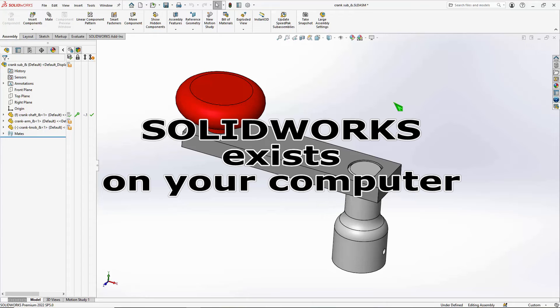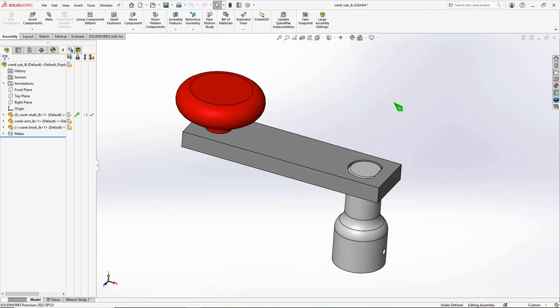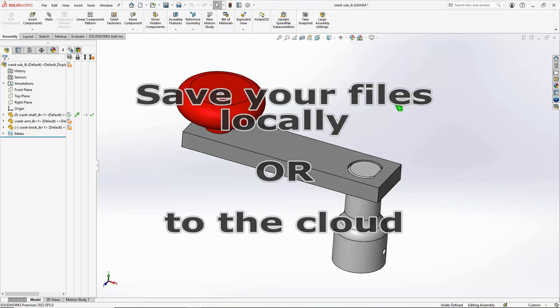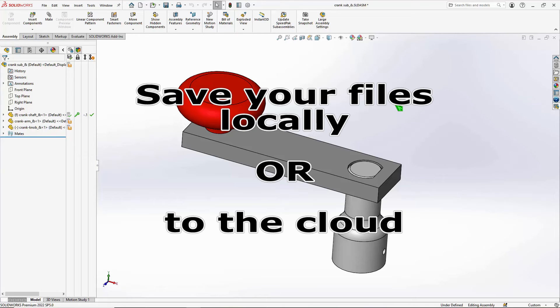SOLIDWORKS is still loaded on my personal computer. SOLIDWORKS is not on the cloud—it's just the files, your SOLIDWORKS documents, that are on the cloud.